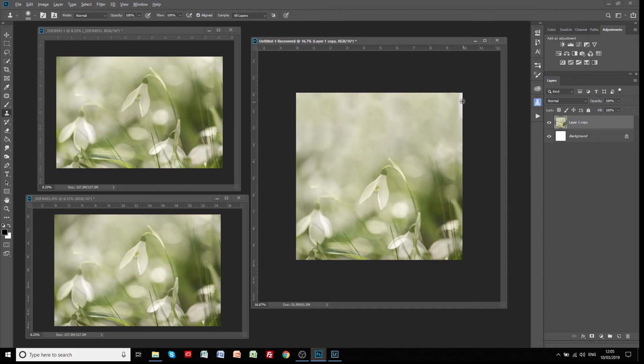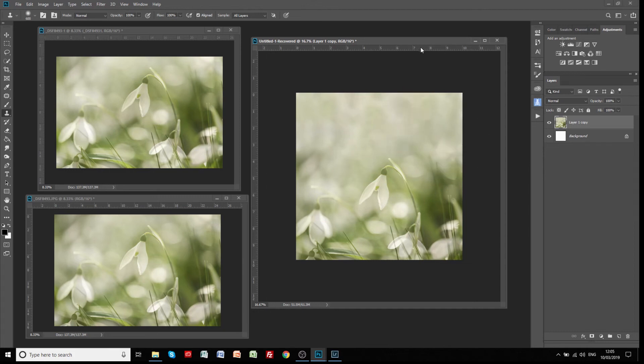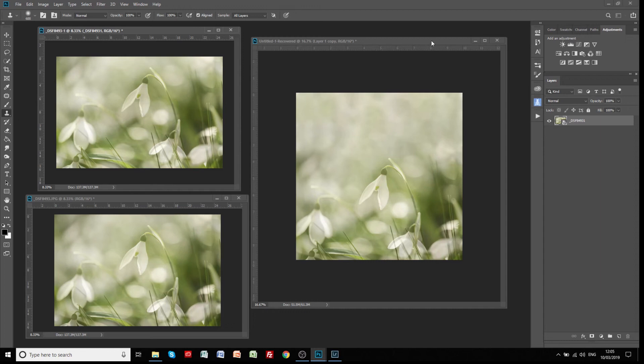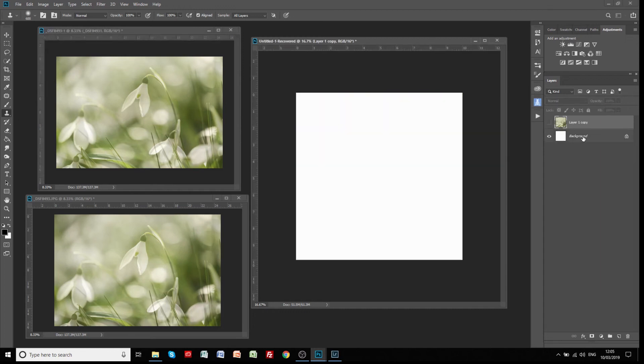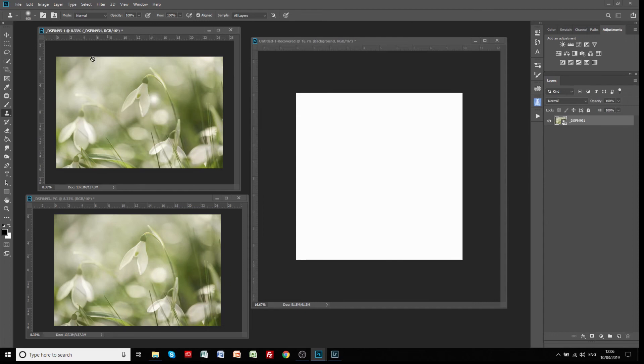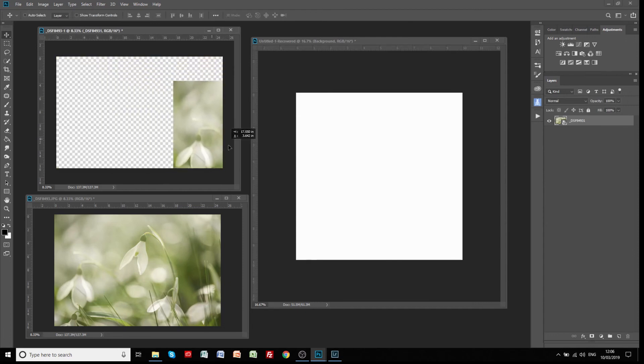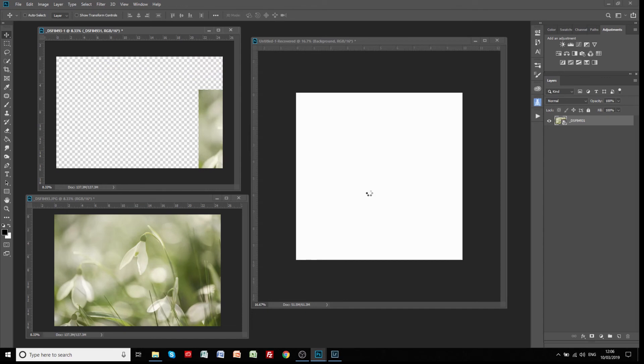And I'm quite happy with that. So that's the content fill aware on a flat file. Let's just go back to that and close that off. Now if we pull a smart object image into the document.